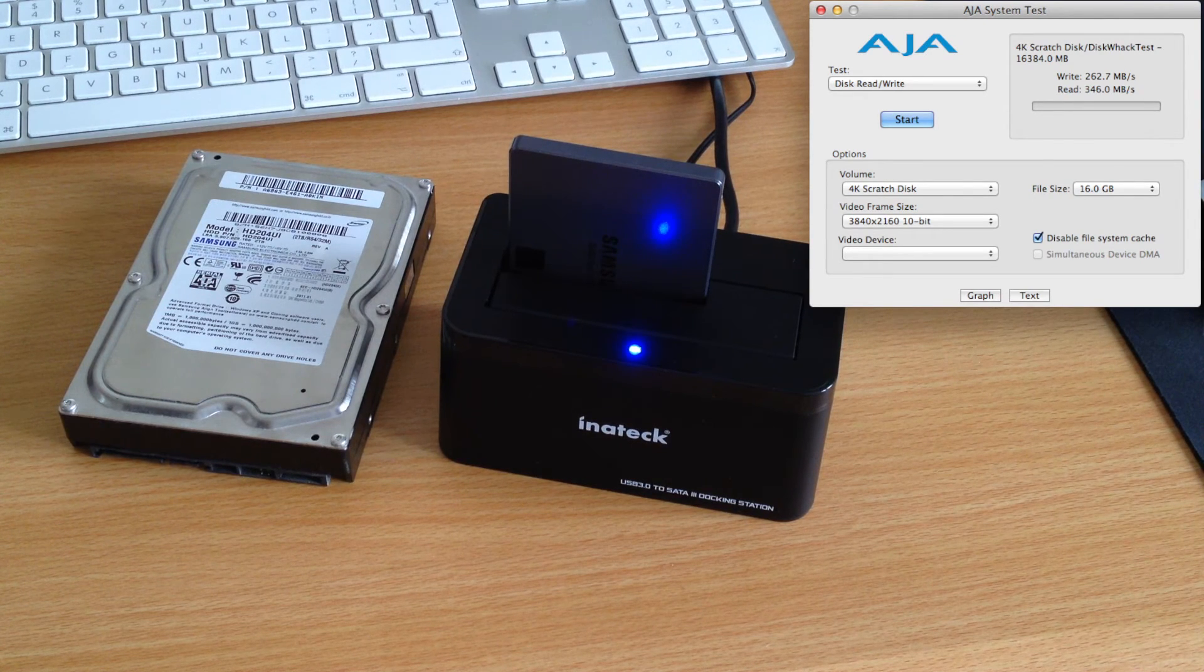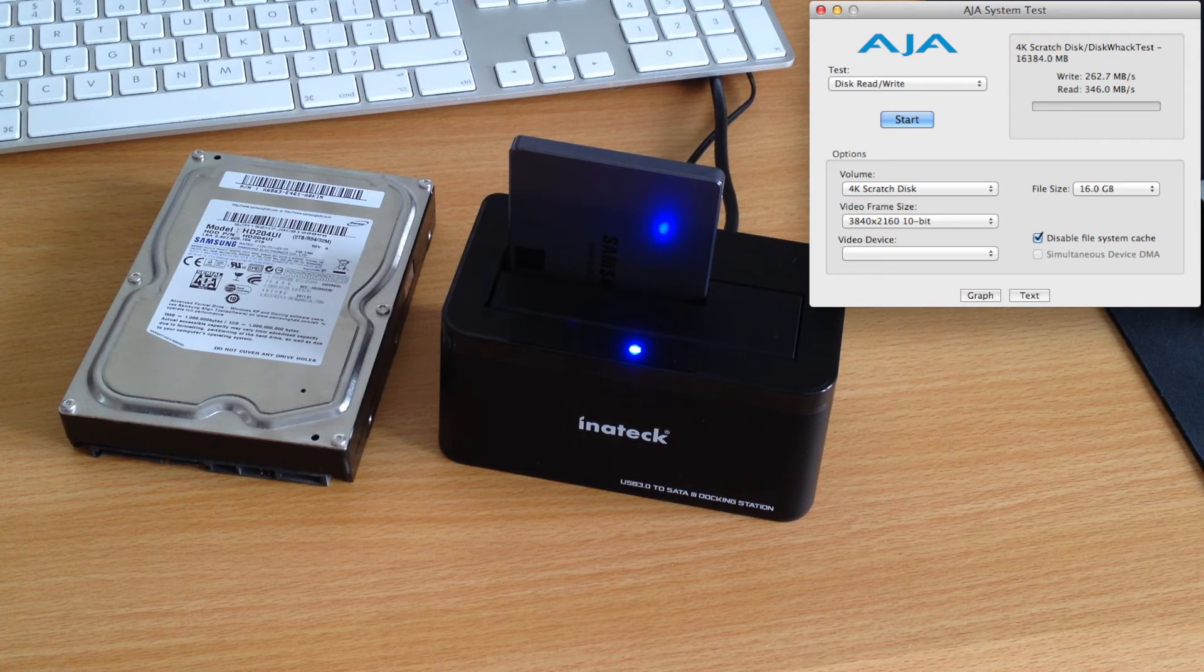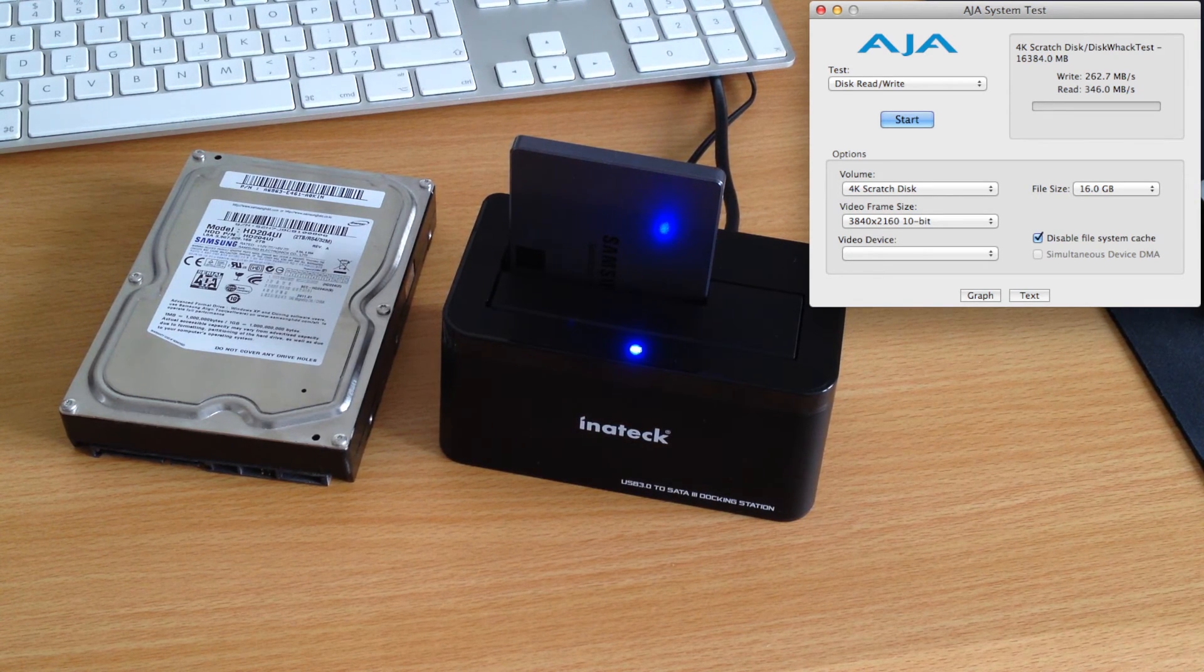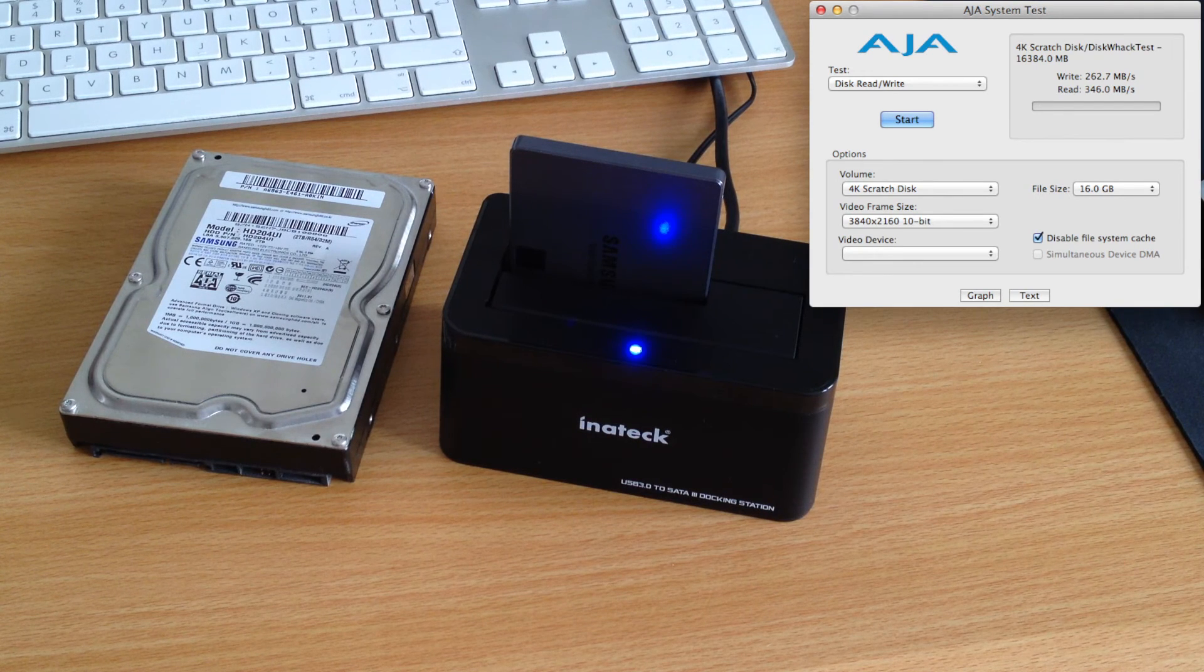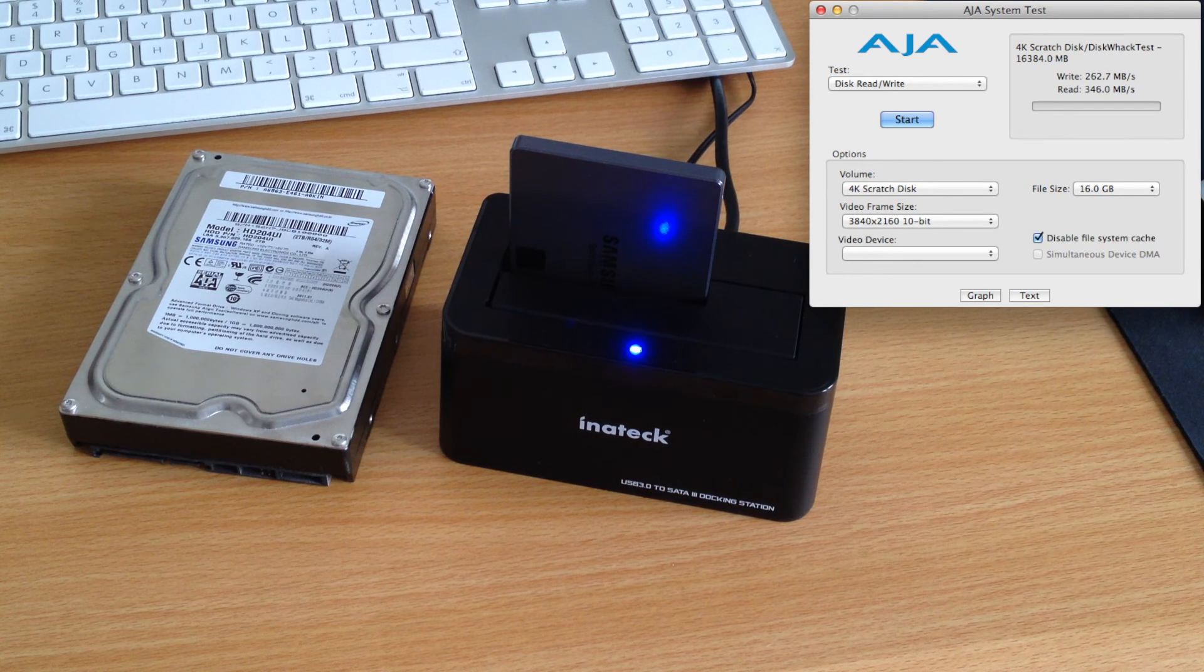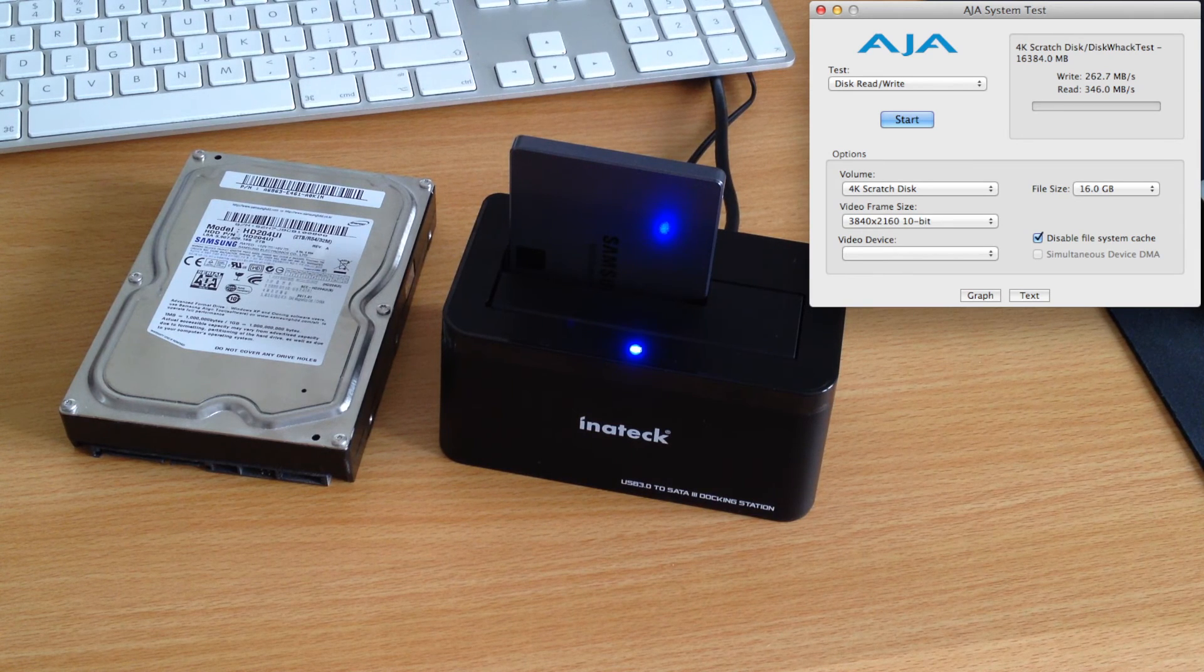In the future though, I do hope that they create a dock similar to this that will actually use Thunderbolt, at least Thunderbolt 1, because the improved speeds for SSDs will be greatly beneficial for people that create media and content.